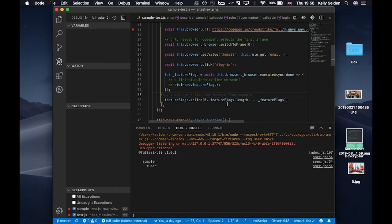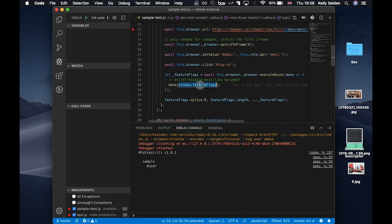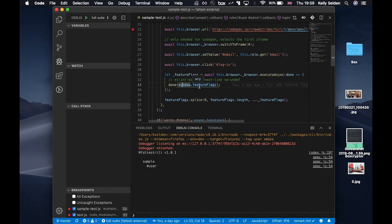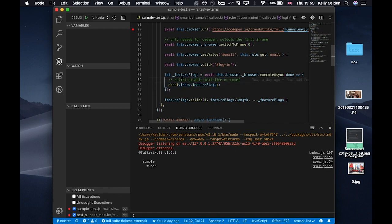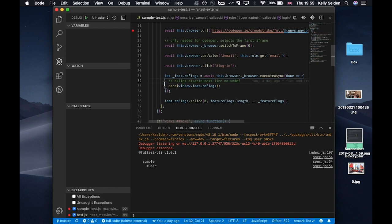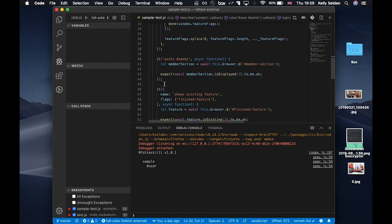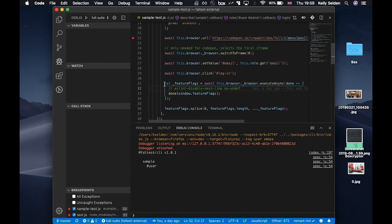And then right down here is the feature flags. So, you have to tell faltest what your feature flags are, where to get the data source. So, you can see that when it hits the browser, it's just something I threw on window. It's wherever your feature flags are, you would just go query it. And so, let me just start it up.